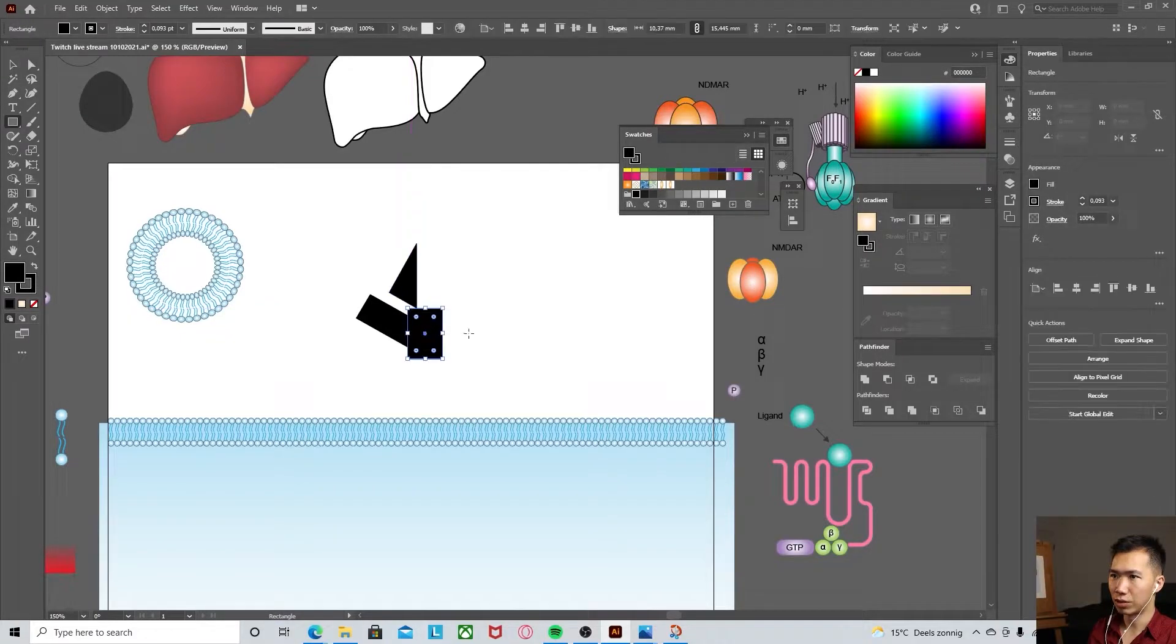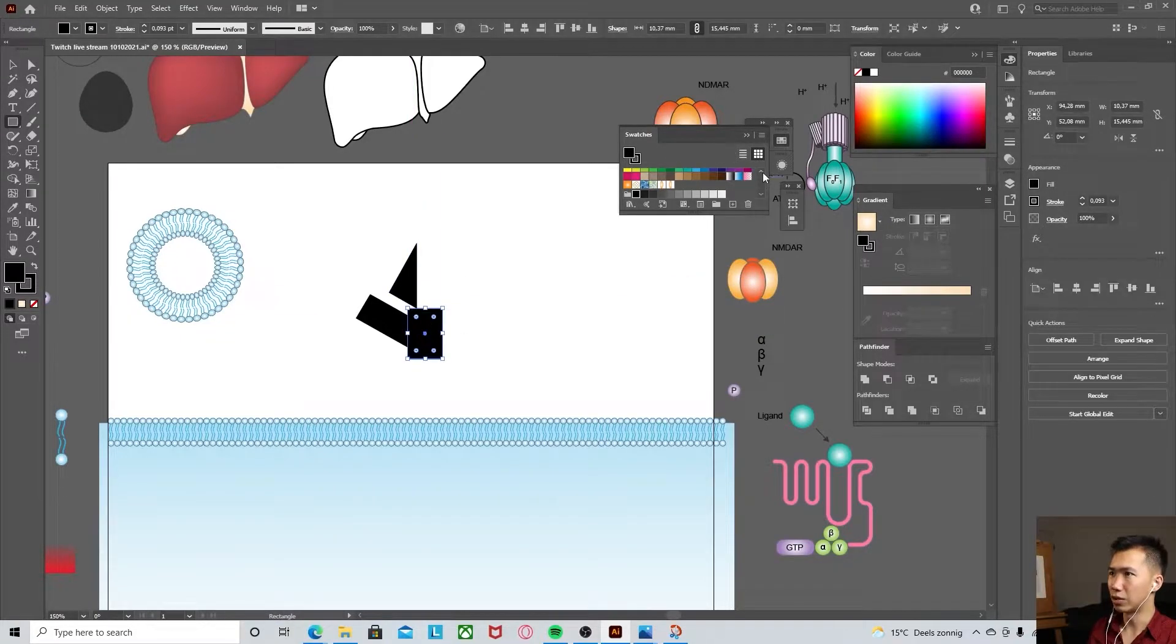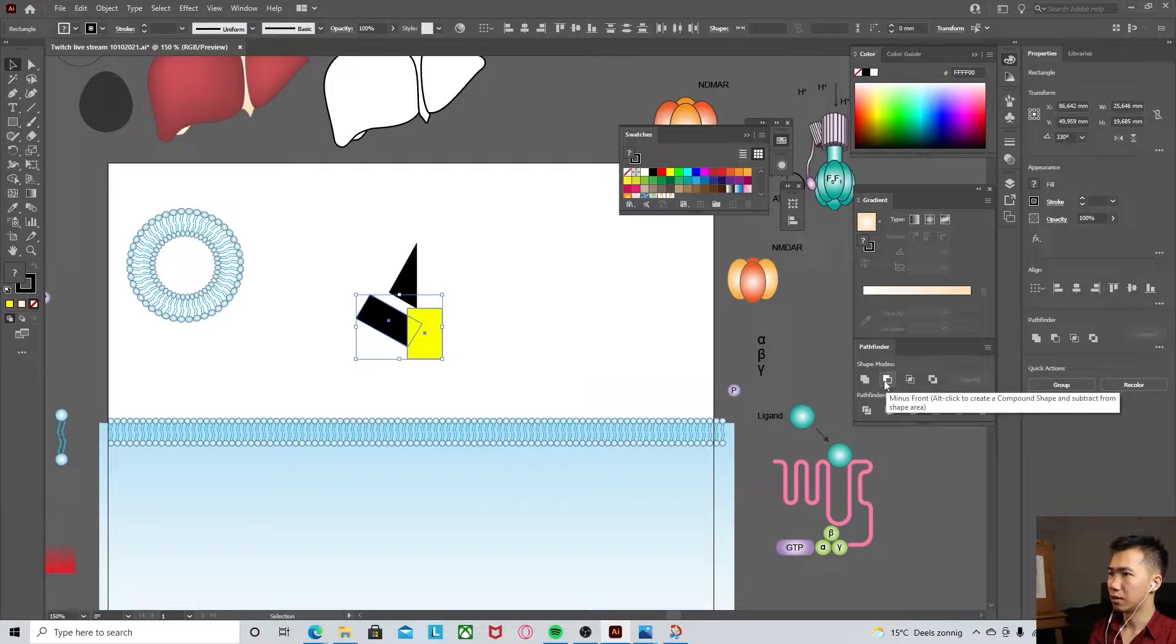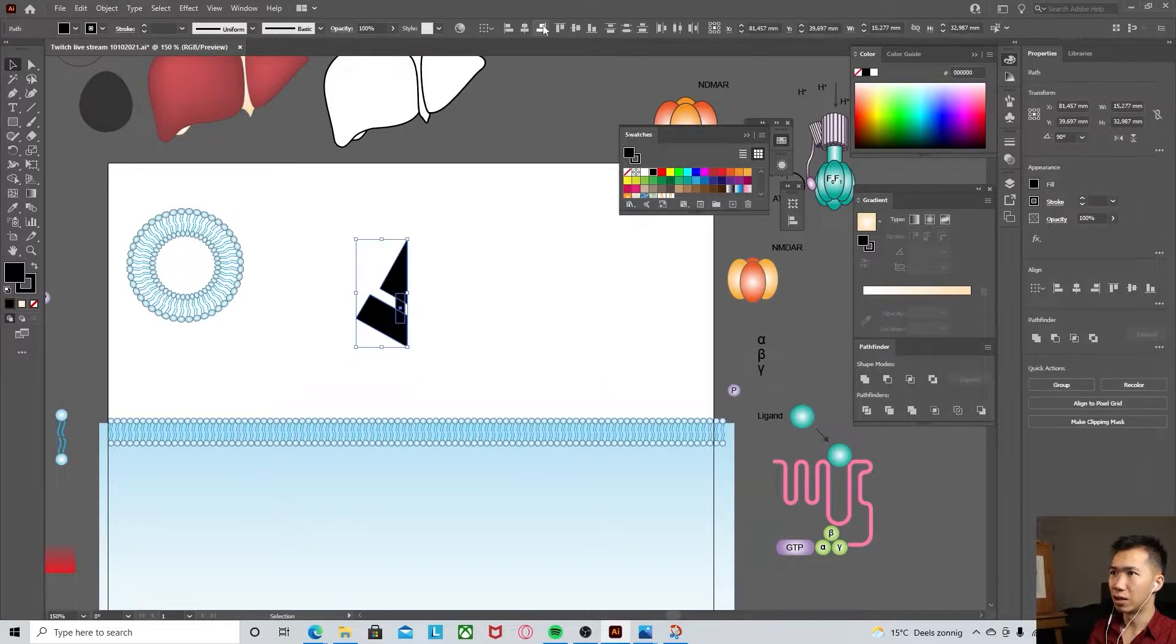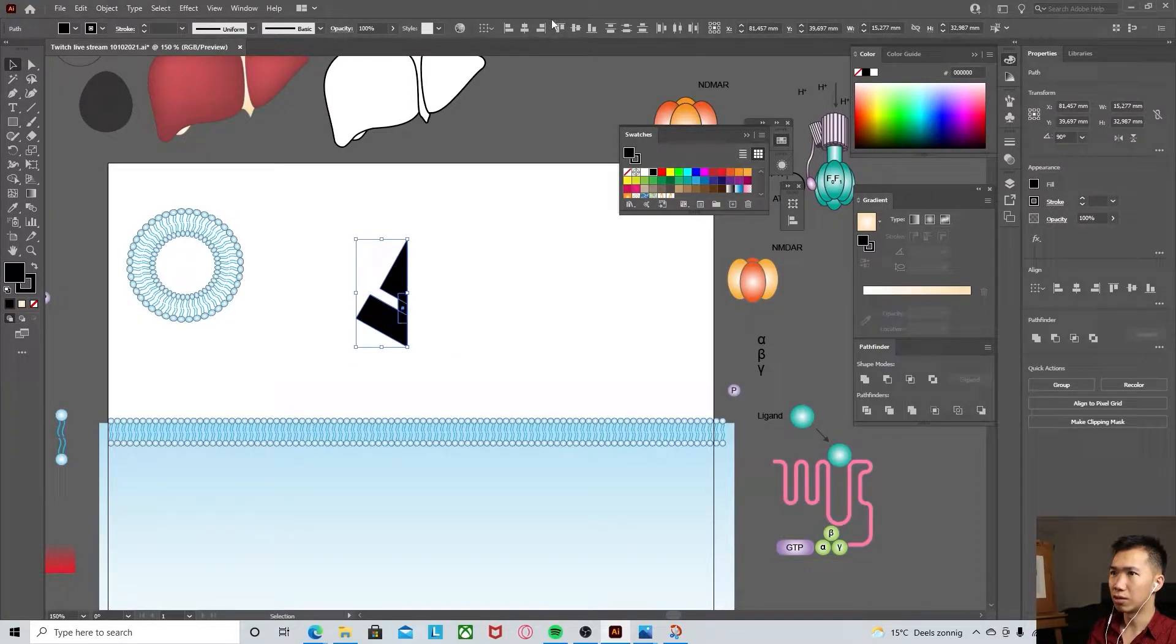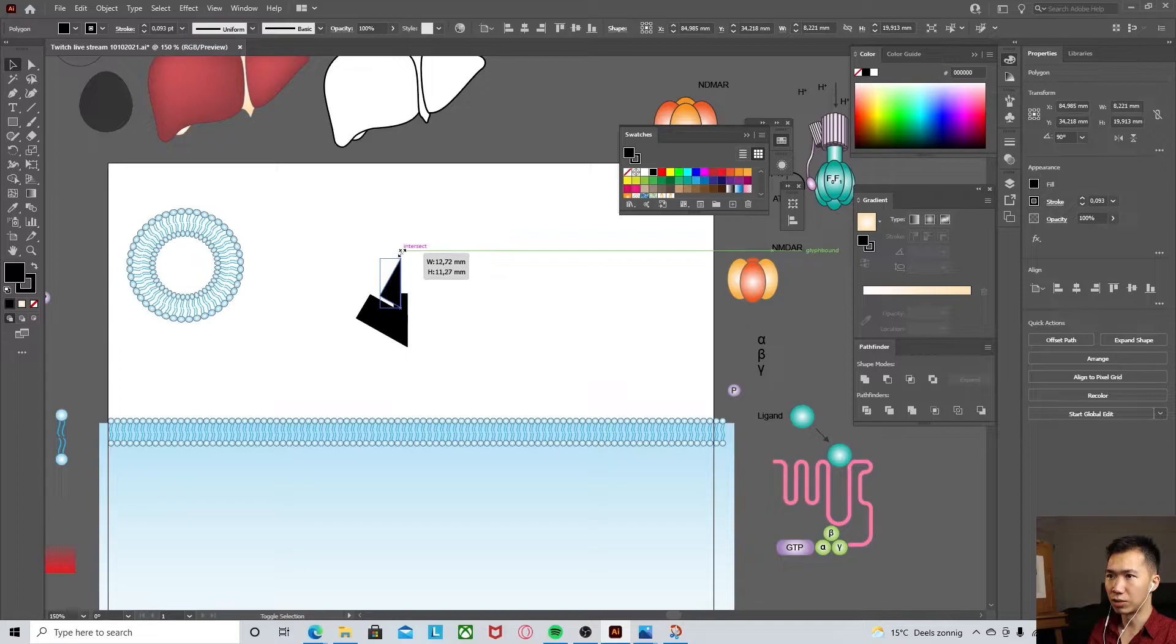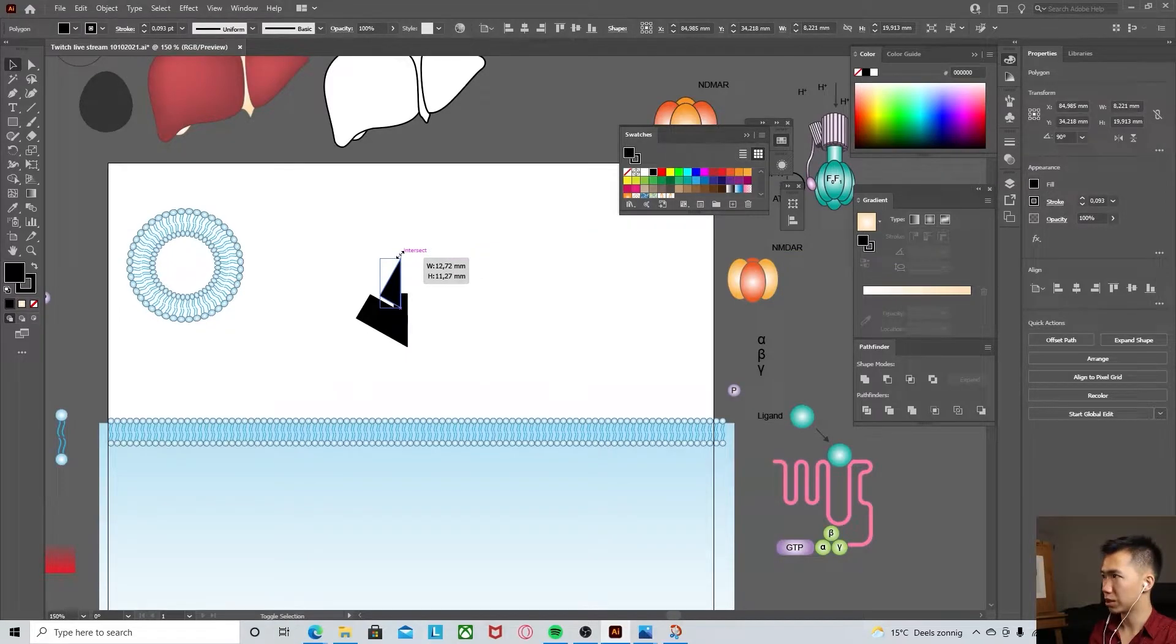Create another rectangle. Select both of these and then minus front. Line everything to the right. Rectangle needs to be a little bit smaller.